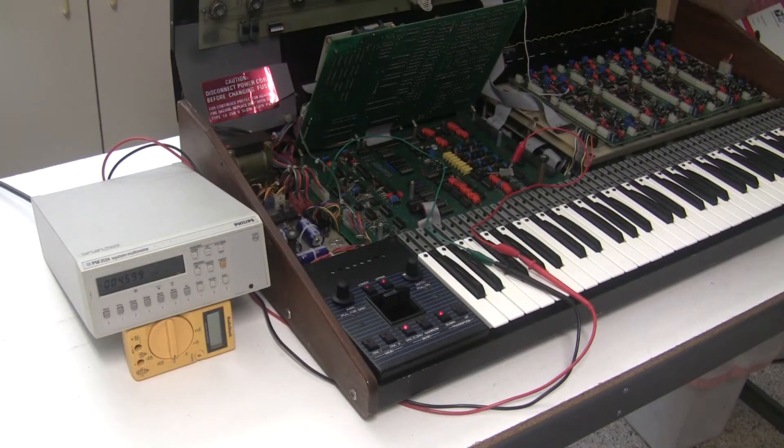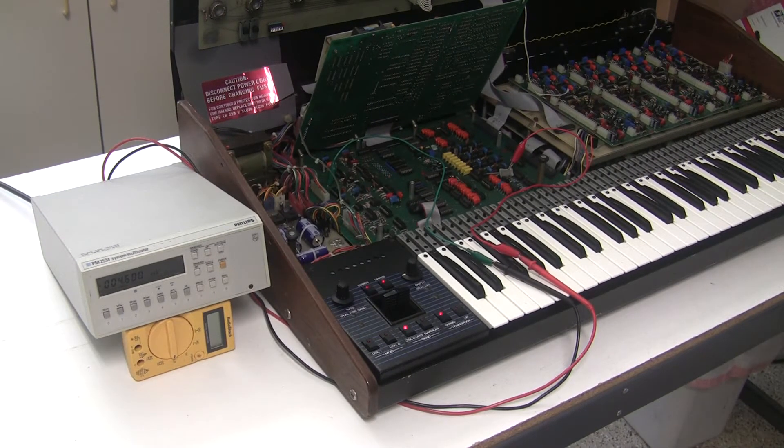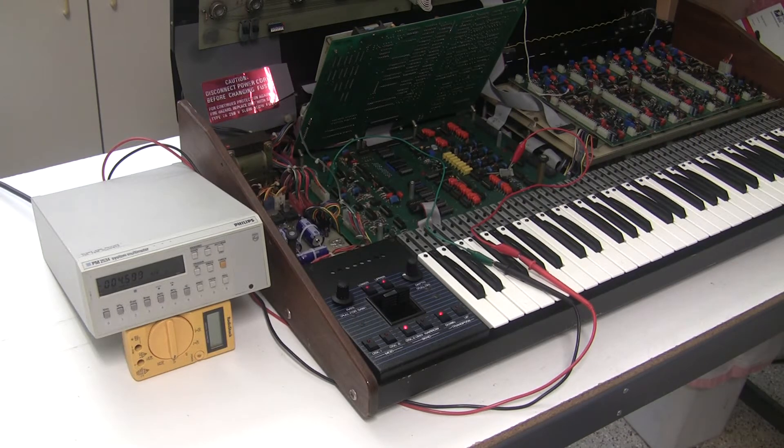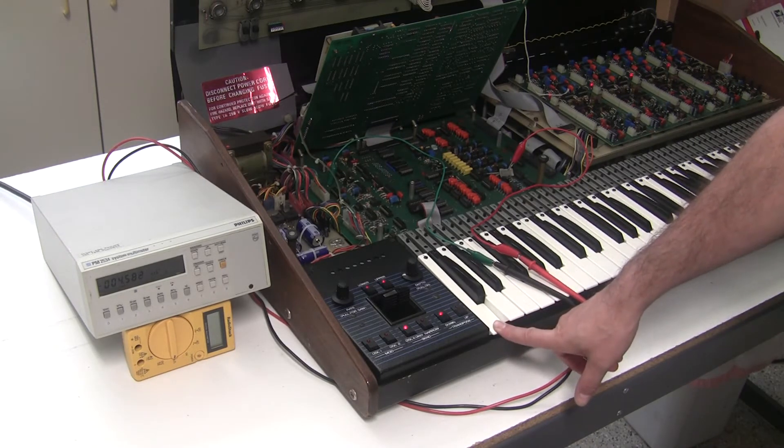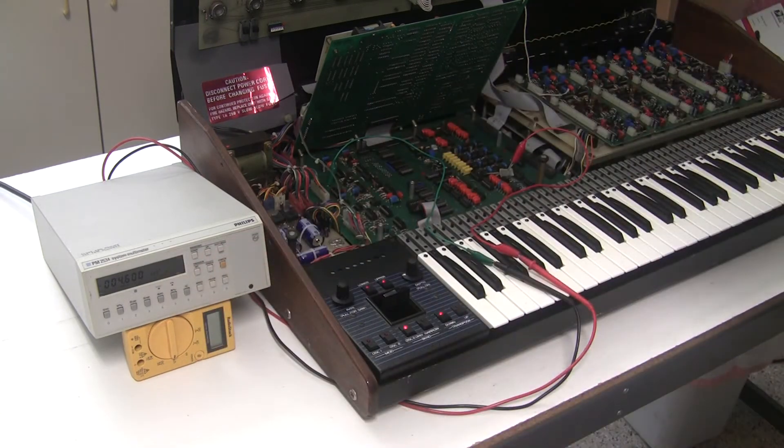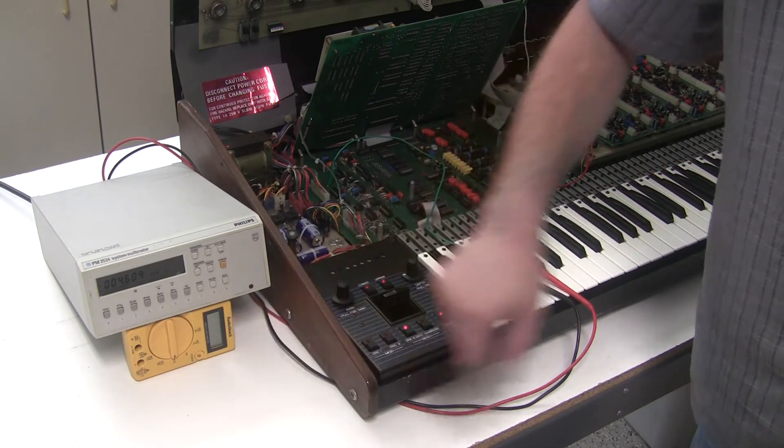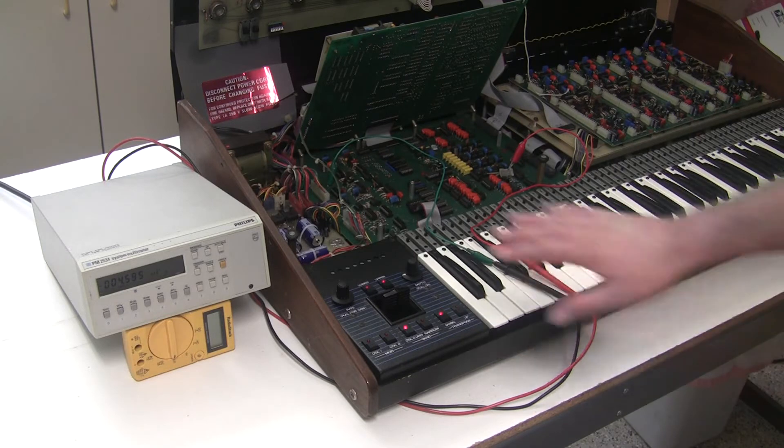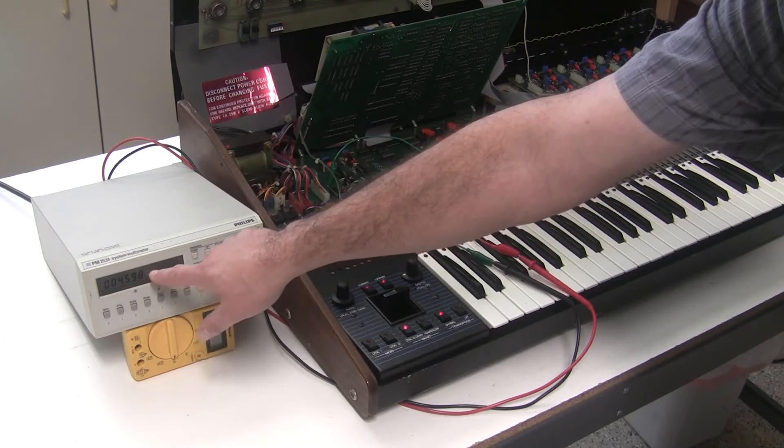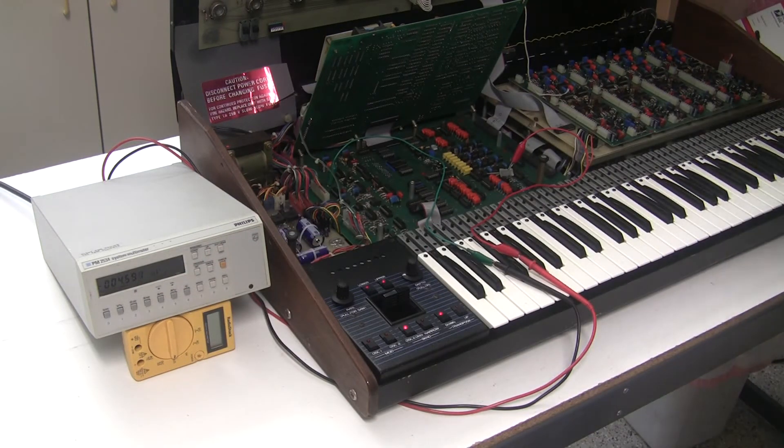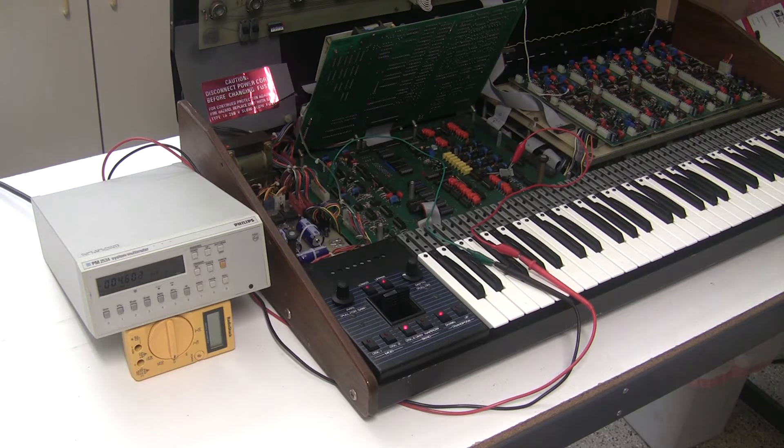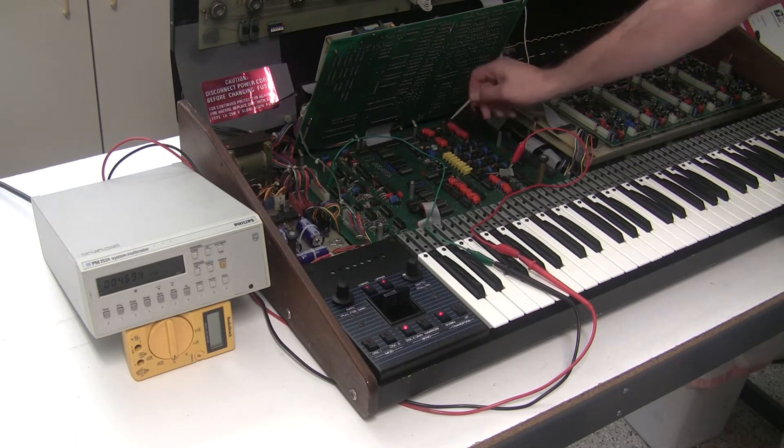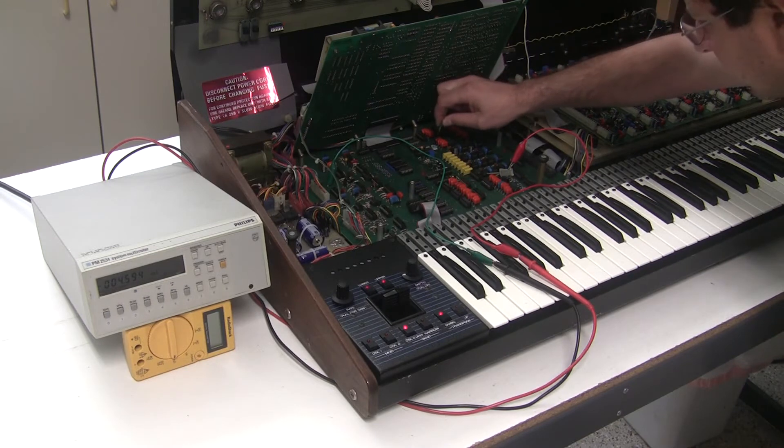Once you've got it set up like this, allow the keyboard to warm up for 30 minutes. It doesn't matter what patch, but you want it in unison mode. Then press the low C on the keyboard and look at the voltage. I'm using a high precision multimeter and reading negative 4.598 millivolts when I press low C. I'm looking for zero volts, preferably within two millivolts. There's a trimmer on the board, T6, that you can adjust to set this low C. So I'm going to do that now.